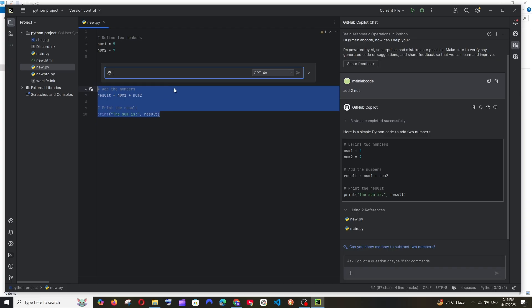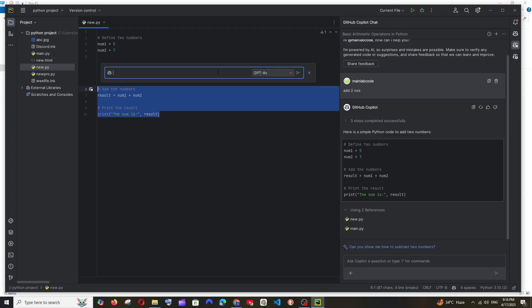And by default we are getting the GPT-4o model and Claude 3.5 Sonnet model. So you can just switch the model over here and just ask any changes for this particular code.